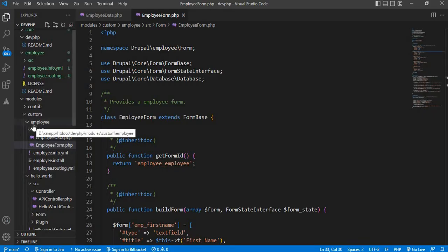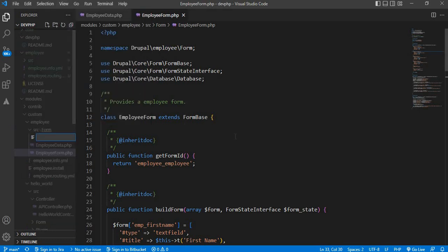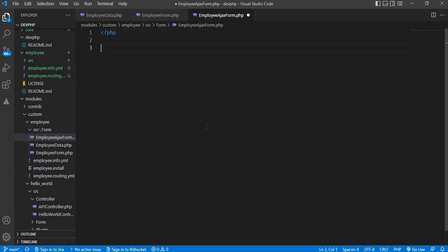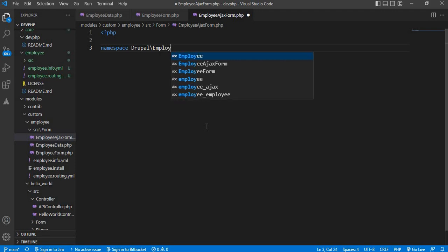My custom module name is 'employee'. In the src/Form folder, create one file and give that file name as 'EmployeeAjaxForm.php'. Inside the file we will first create the namespace. The namespace is 'Drupal\employee\Form'.